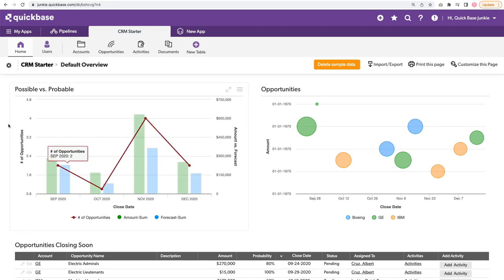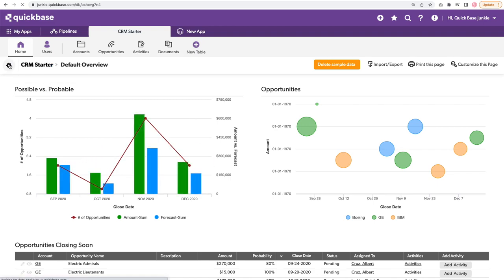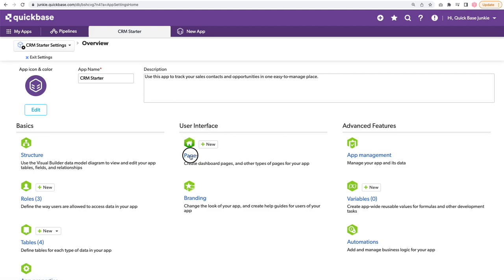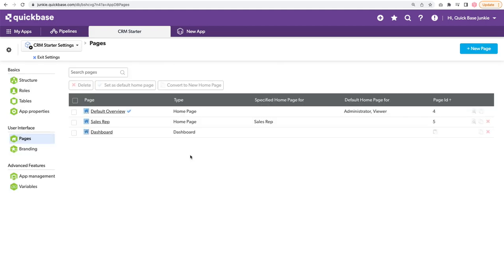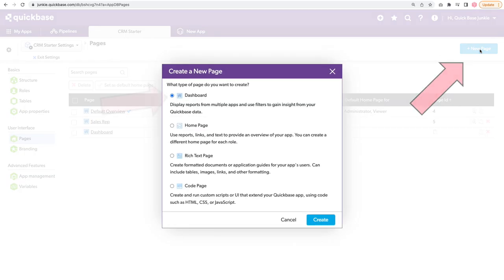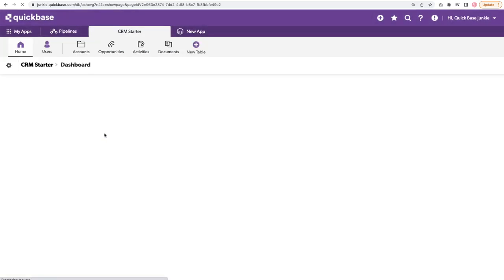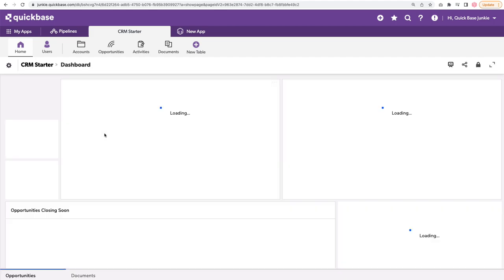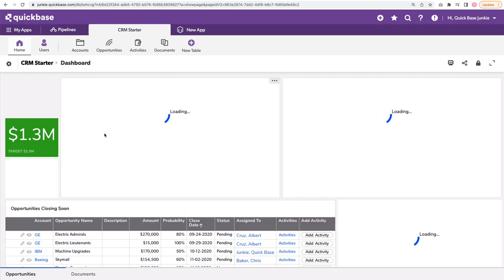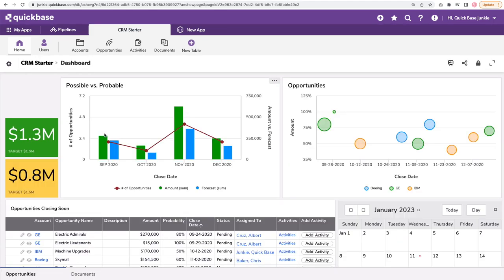I've already gone into the settings, into the pages, and added a new dashboard page. You can do that here. Let's look at that page. Now, for demo purposes, I've set this up to look a lot like the current dashboard, but I've added a few more elements.